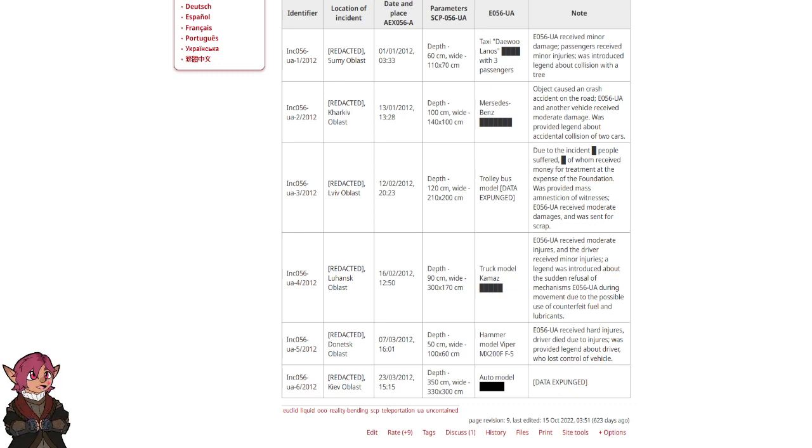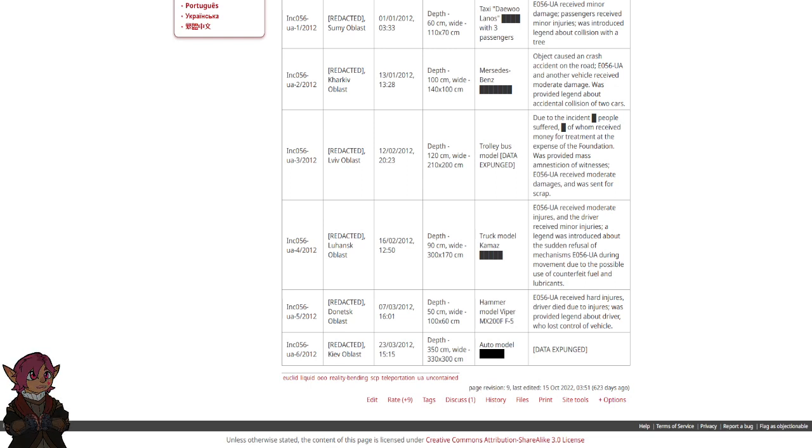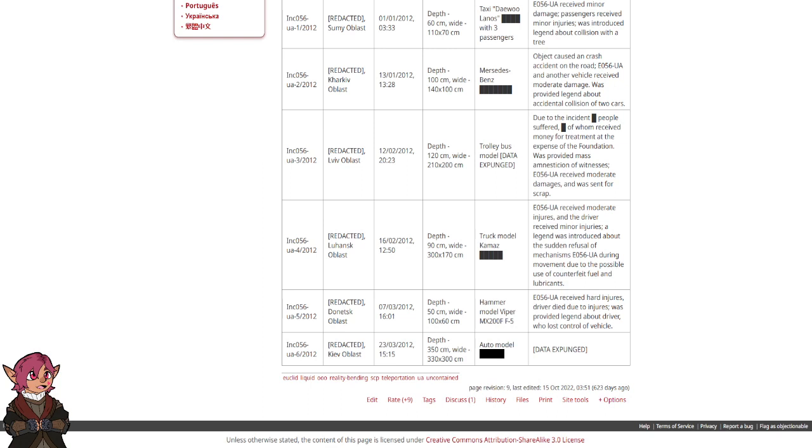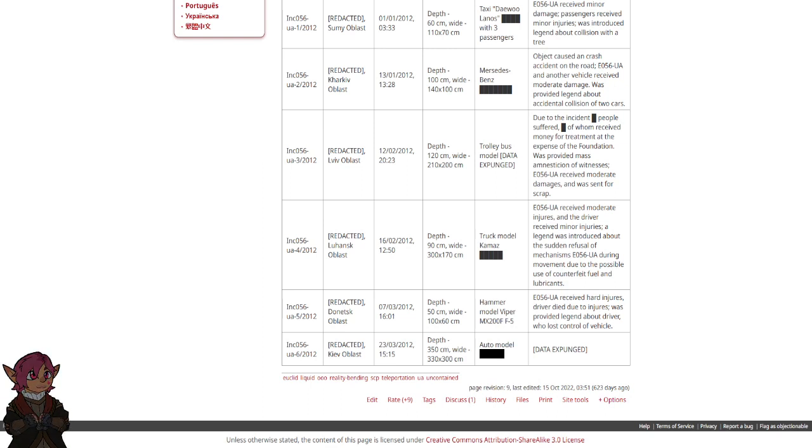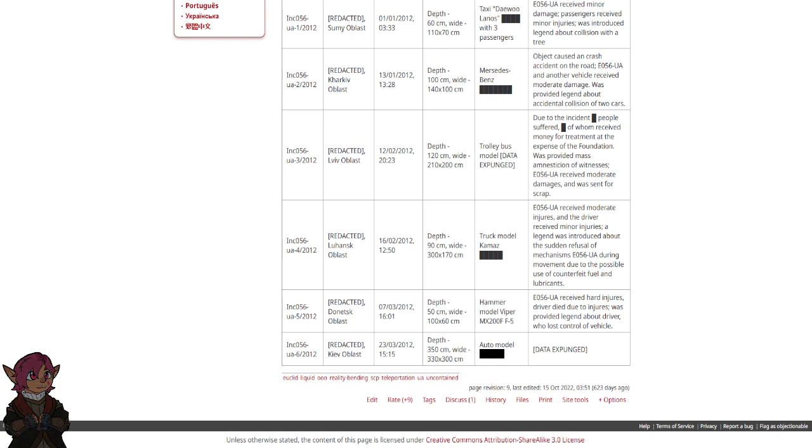INC 056-UA-5-2012. Redacted, Donetsk Oblast. 7th of March 2012, 1601. Depth 50 cm, Width 100 x 60 cm. Hammer Model Viper MX200F F5. E056-UA received heart injuries. Driver died due to injuries. A story was provided about the driver who lost control of vehicle.